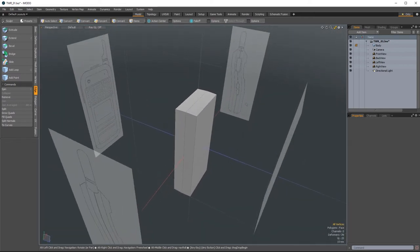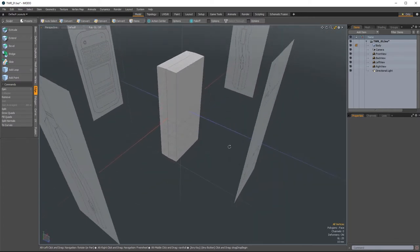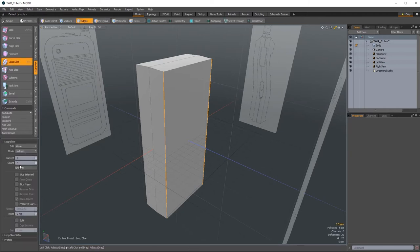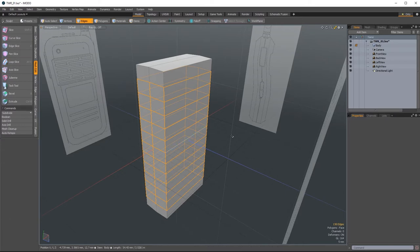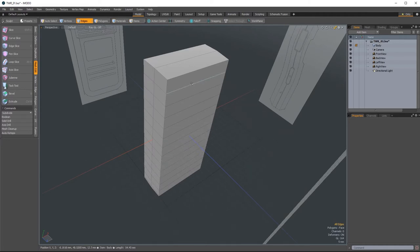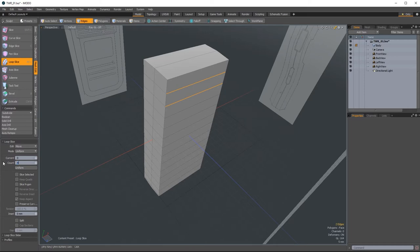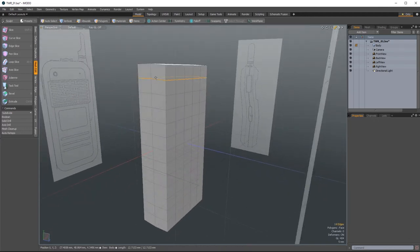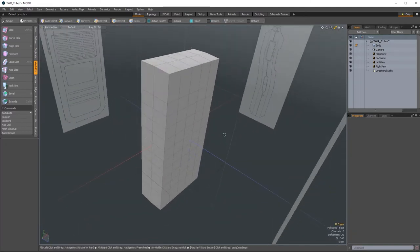Now we need to add more geometry to create the rounded shape you see from the left and right side views. We'll use the loop slice tool — I always get loop slice and add loop mixed up. In edges mode, paint-select by clicking and dragging over two edges. You need at least two edges or adjacent polygons for this tool to work. Hit Alt+C and add 12 segments to our radio, making sure the mode is set to Uniform so segments are evenly spaced. Click once inside the viewport to activate. Then select two edges going in the other direction, hit Alt+C, set count to four, and click. We actually have too many edge loops — delete the top and bottom ones.